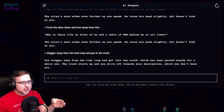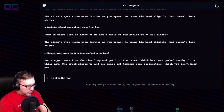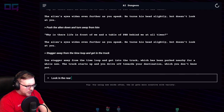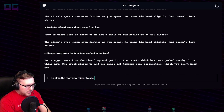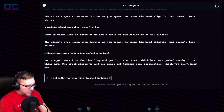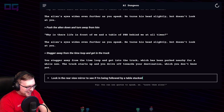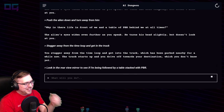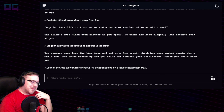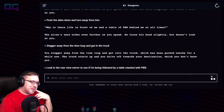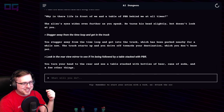"Look in the rear-view mirror to see if I'm being followed by a table." You turn your head to the rear and see the table stacked with bottles of beer, cans, soda, a few other things.